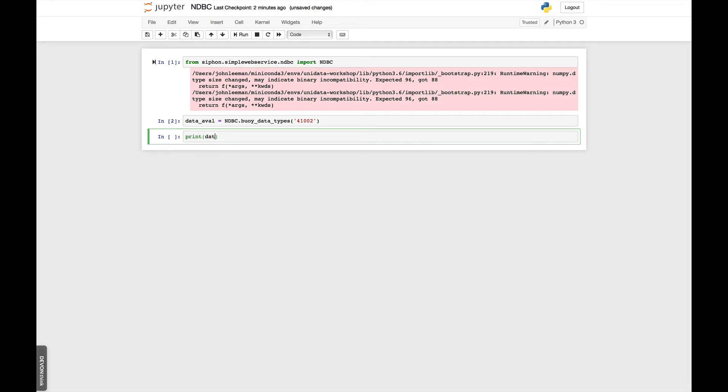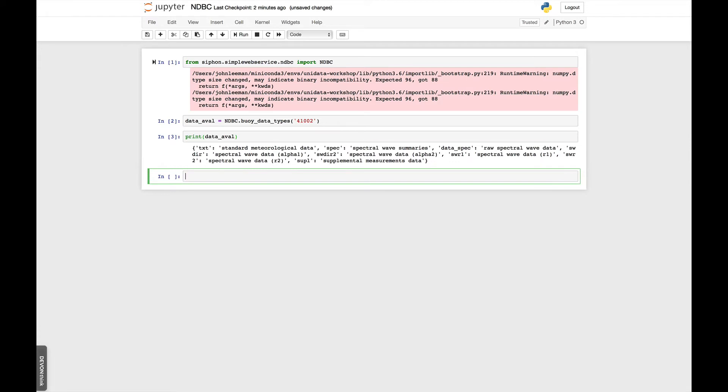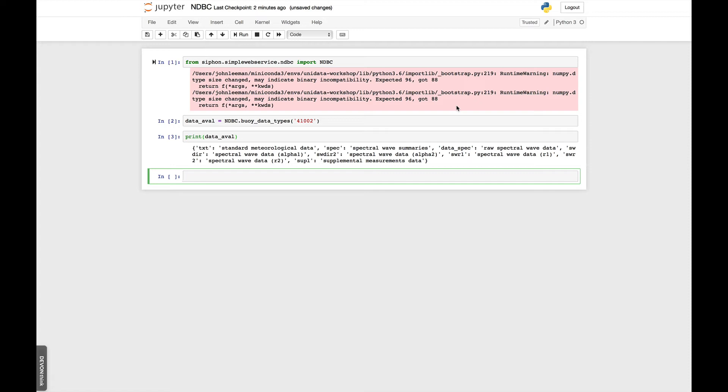Now, if we look at what's in there, we see that it has standard MET data, spectral wave summaries, raw spectral wave data, some other spectral wave components, and a supplemental measurements file. So we can get most of those in a parsed form. Some of the spectral wave data or raw spectral wave data isn't available in parsed form through Siphon right now. If that's something that you would find useful, be sure to let us know. But we've mainly focused on the MET, OCEAN, and supplemental data types.